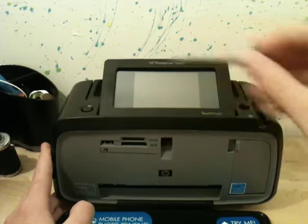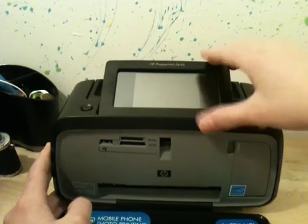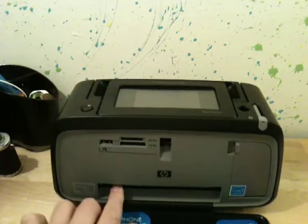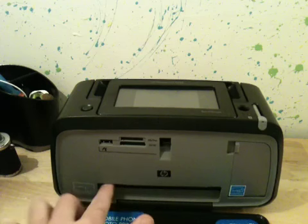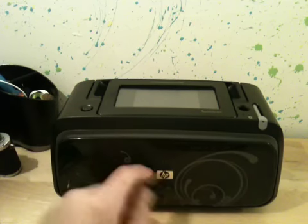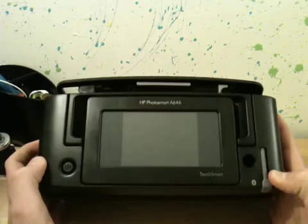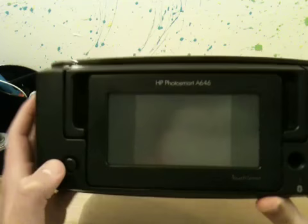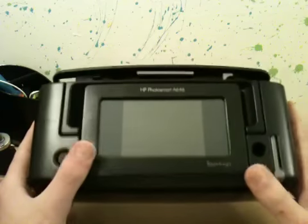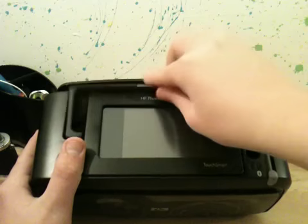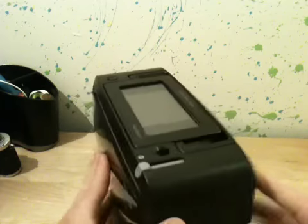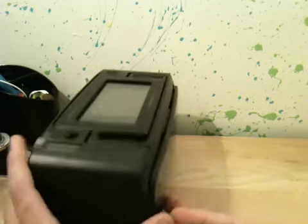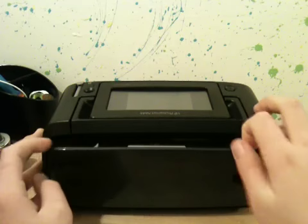As I fold this down, here's where the actual printer paper comes out when you print. It has a cool design on it. At the front you have Touch Smart here, your power button and your screen, and a carry bar. Moving on to the sides, nothing really too exciting, but on the back you have your paper...